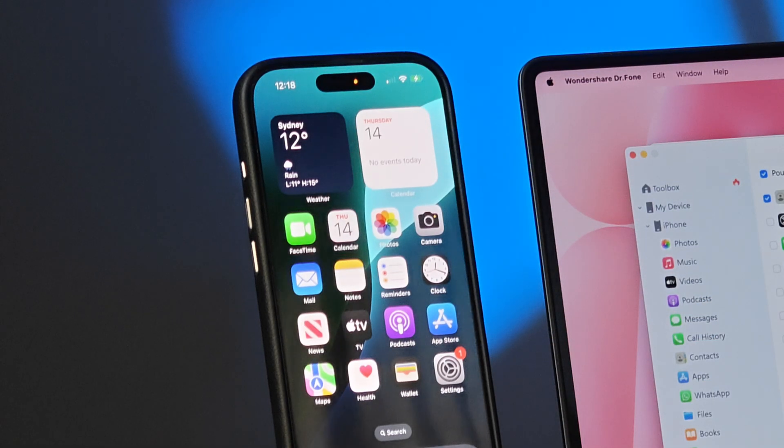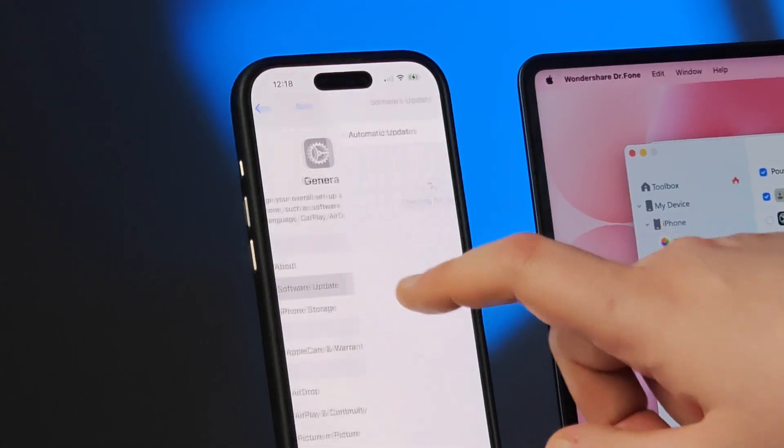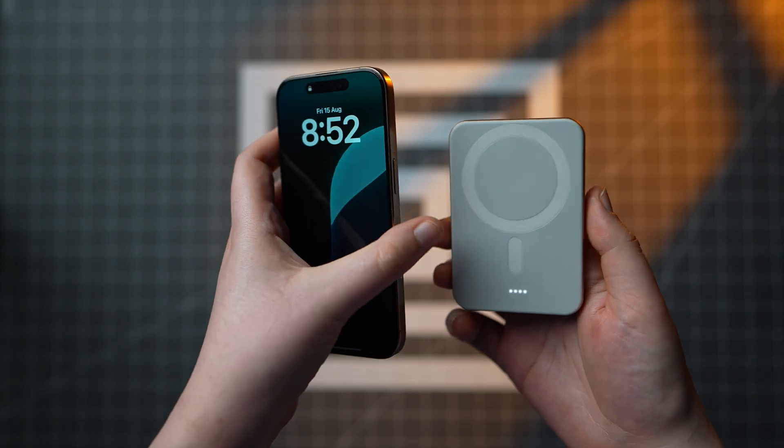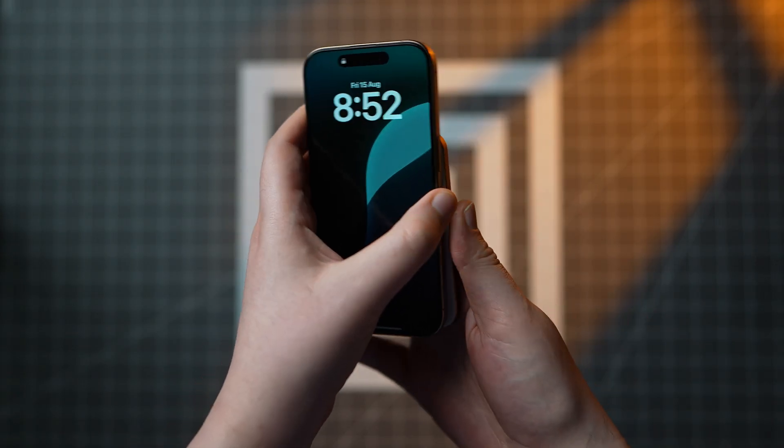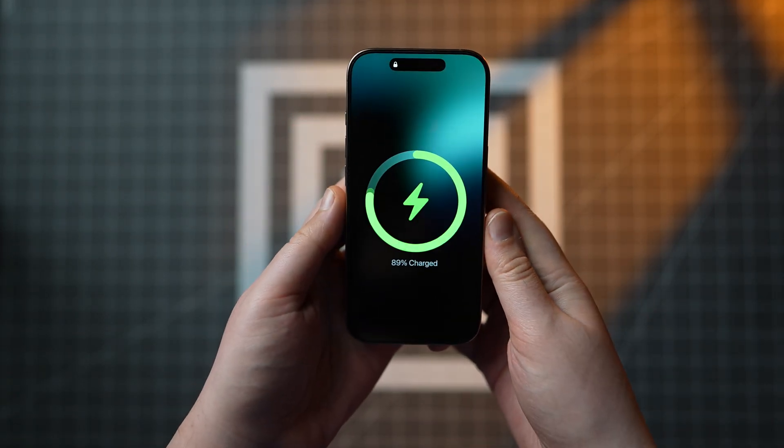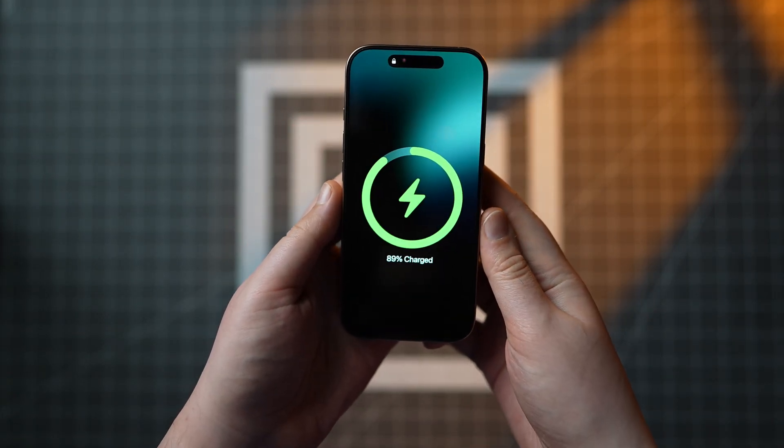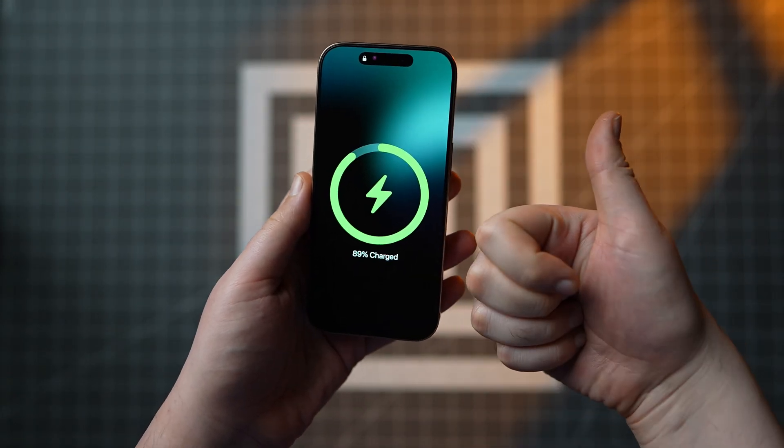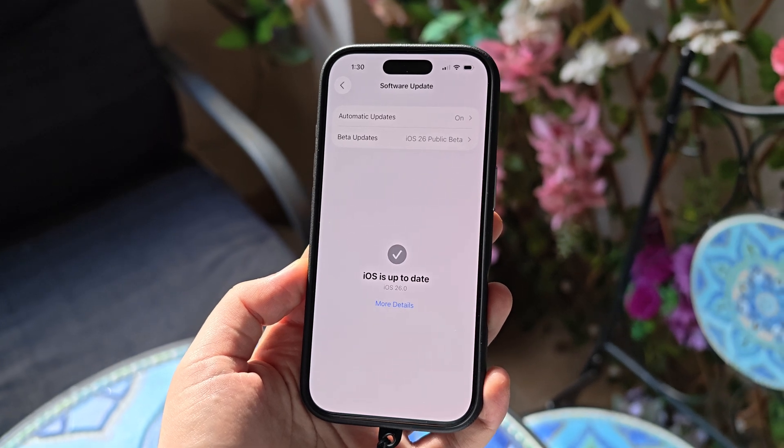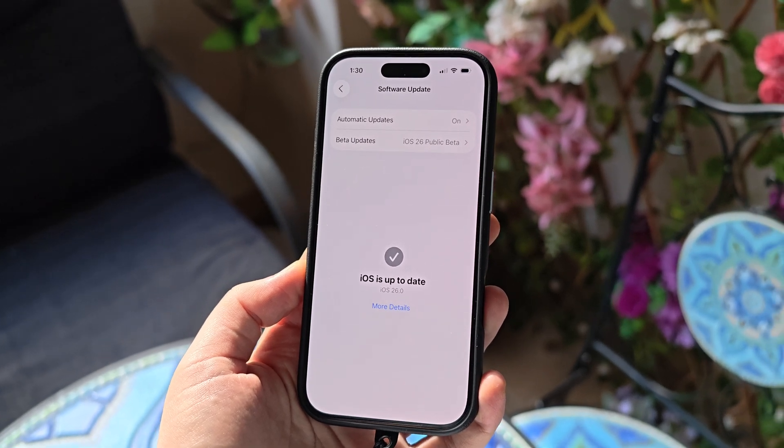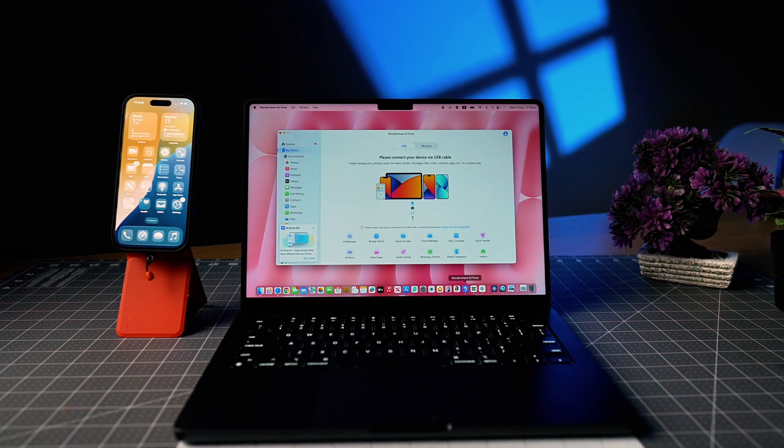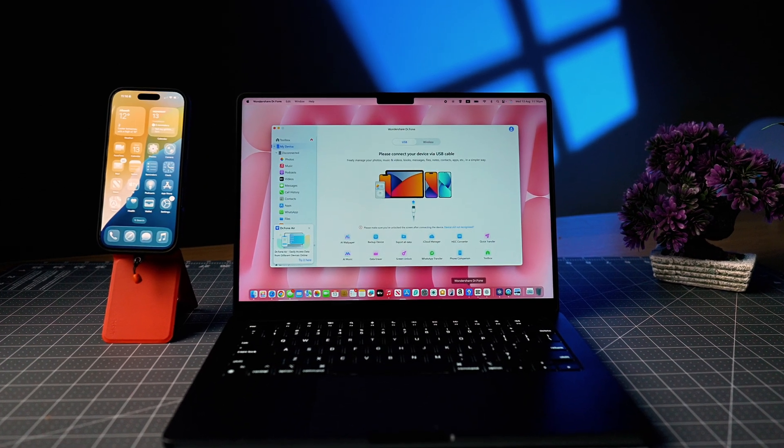And that's it. The phone is back on iOS 18, with battery being stable, wireless charging working, and nothing missing. No stress, no late night troubleshooting. If you're already on iOS 26 beta and it's driving you crazy, this is the method I recommend.